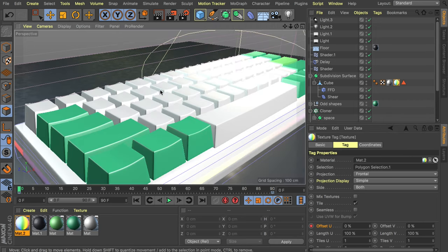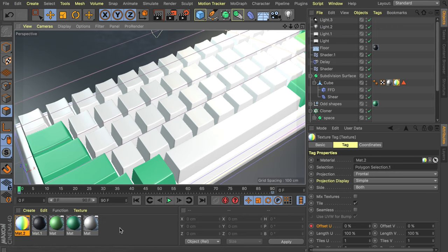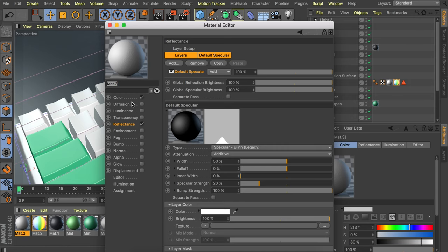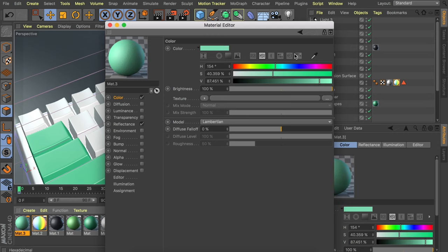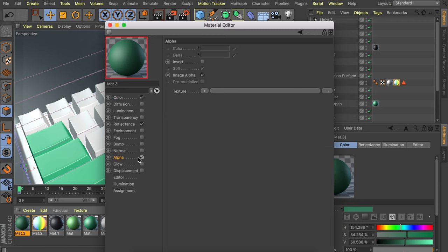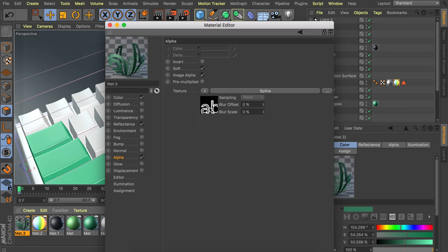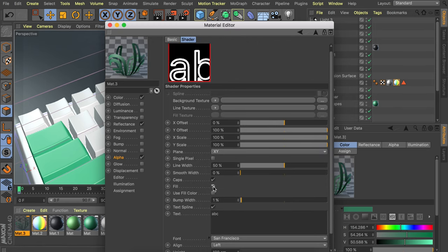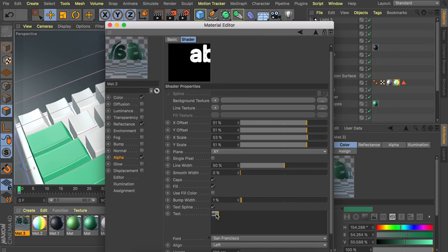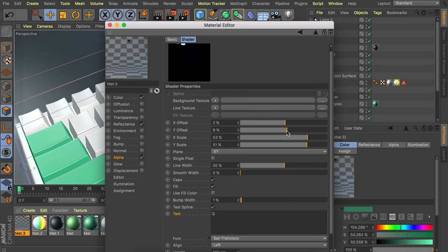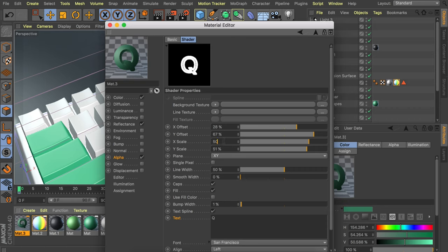One last thing I'd like to show you is how to add letters on top of the keycaps. It's a bit tedious for all of them since you need a new material for every single letter, but let's try one. Create a new material — borrow one of the green ones but a bit darker. Go to the alpha channel, enable it, and add a spline effect. Go inside, enable the fill option so it's a solid shape. Center it — try 50% on every value — and change the text to 'Q' for example. Try to center it as much as you can.